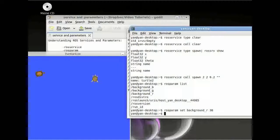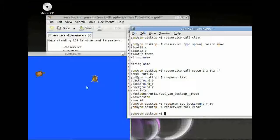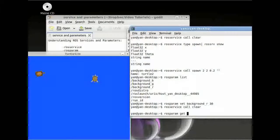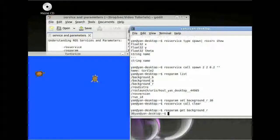Nothing has happened yet because we have to clear our background first. So type rosservice call clear. And now you can see our background color has changed. To find out what value it changed to, type rosparam get background_r. And here it says 30 — exactly the value we gave the background color before.